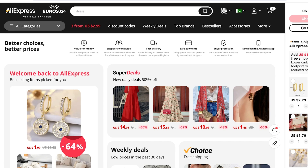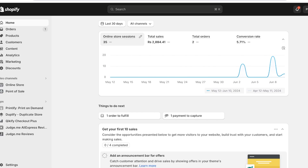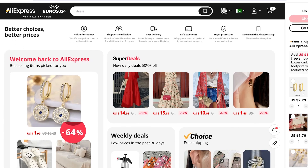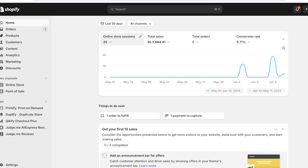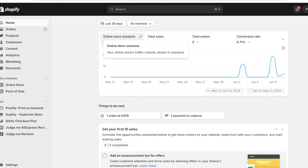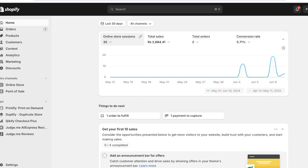Let's jump right in and start our product imports to Shopify. One thing to note is that AliExpress directly does not have a dropshipping application you can install on Shopify. You have to opt for a third-party platform such as CJ Dropshipping or Teasers — that's your personal preference. You're going to need a Shopify store to get started.